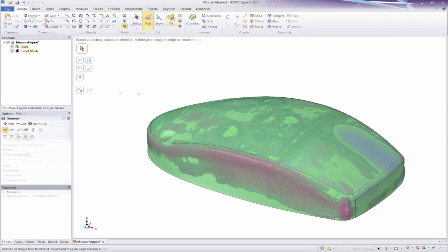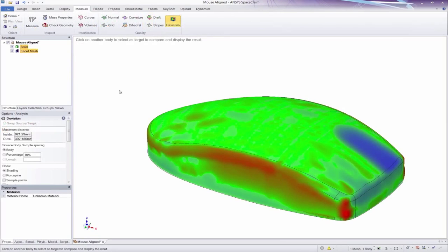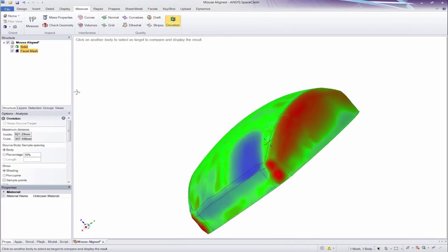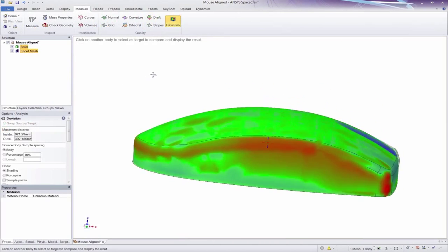And finally, be sure to check the accuracy of your work with color mapping in the deviation tool.